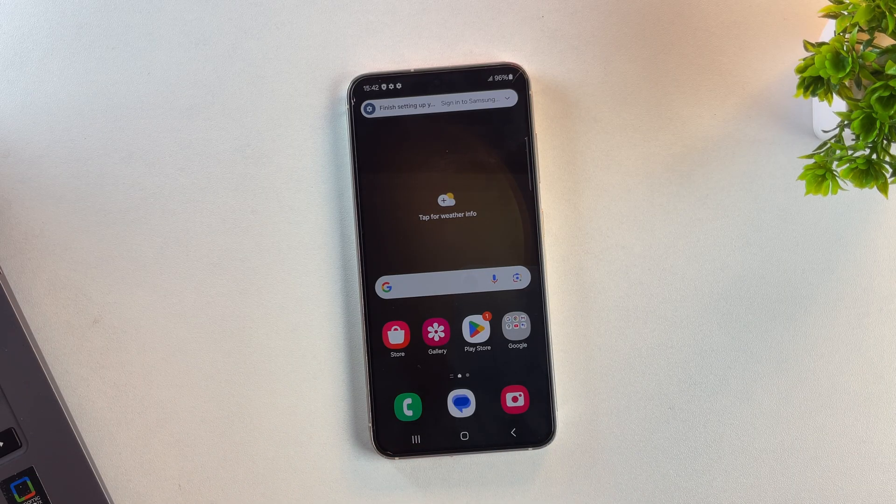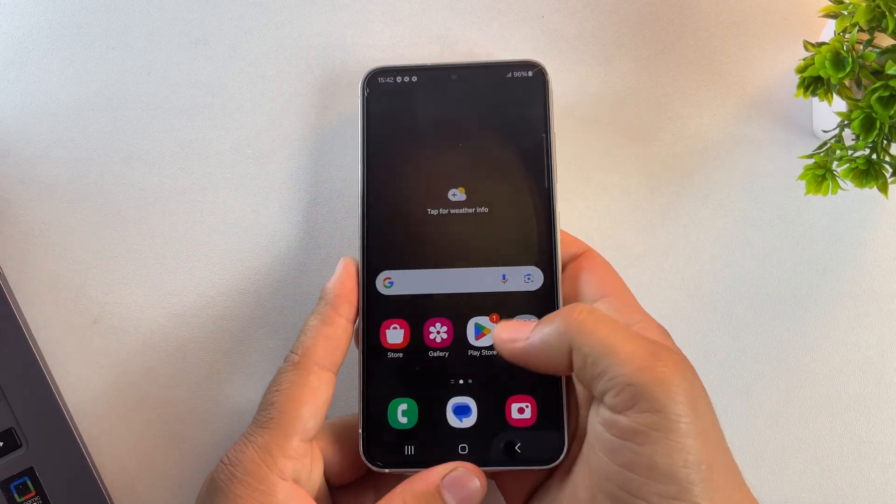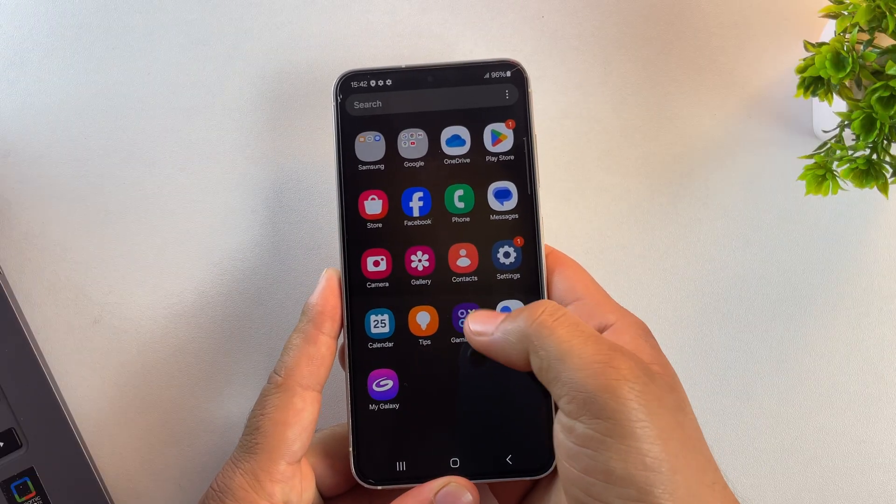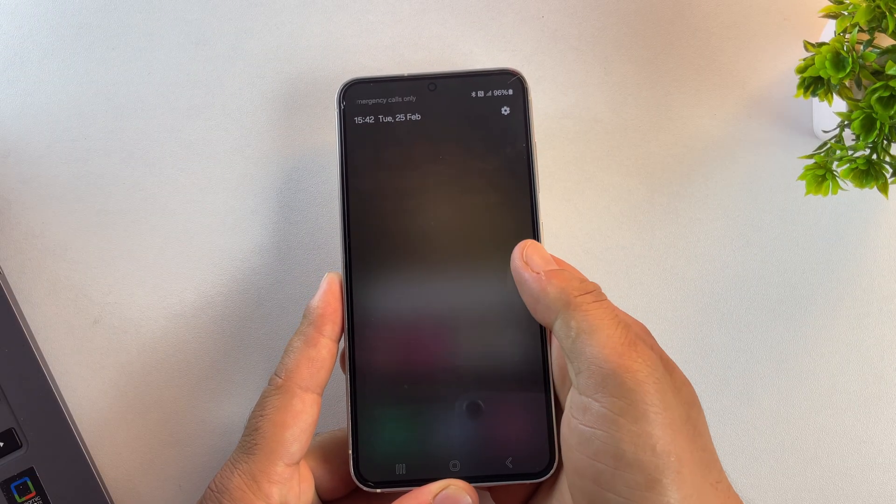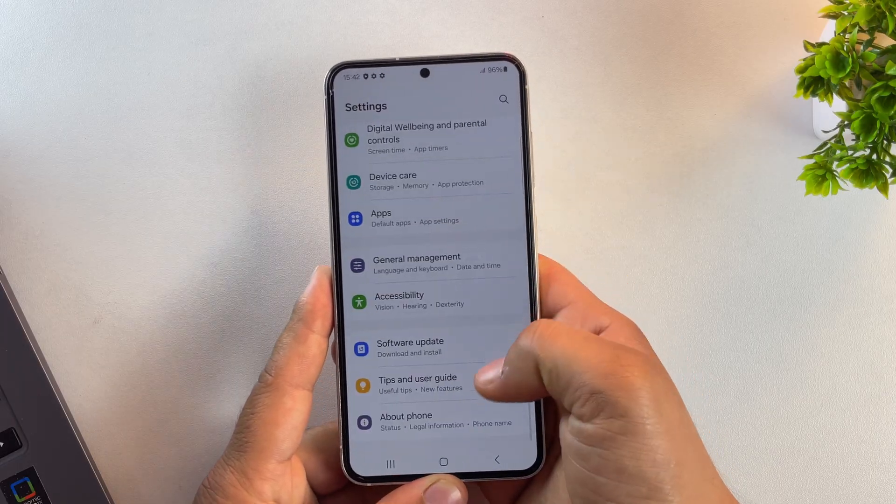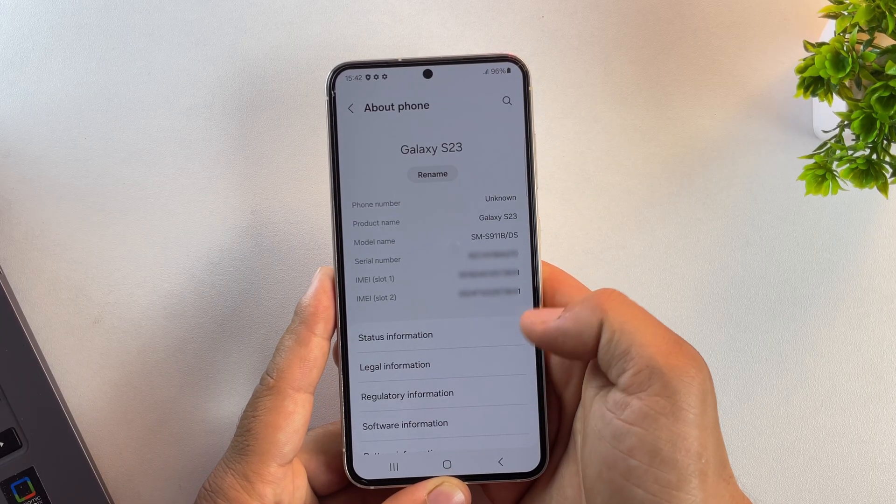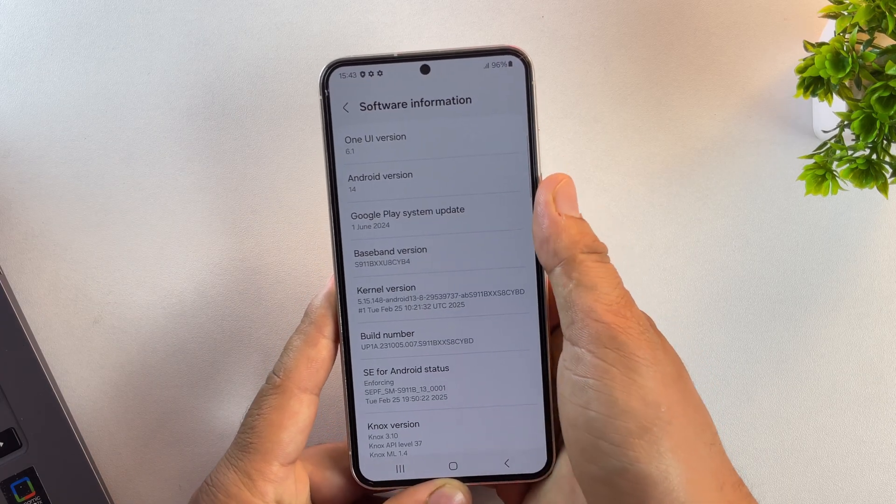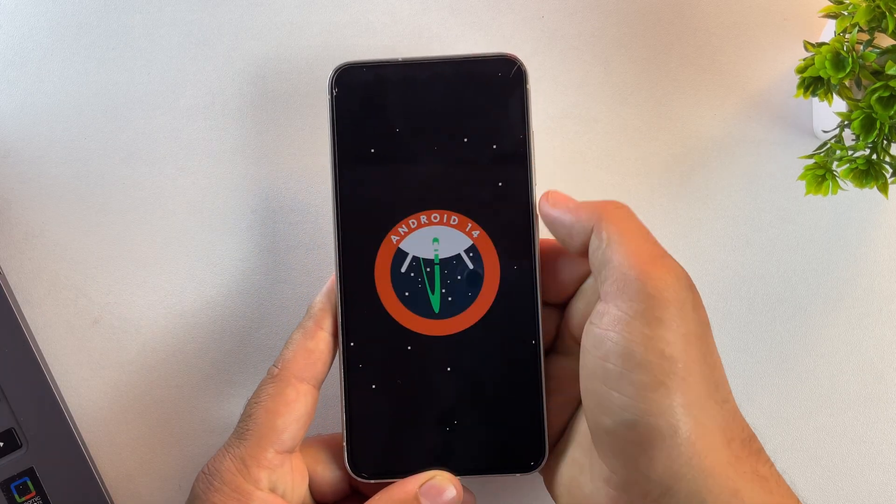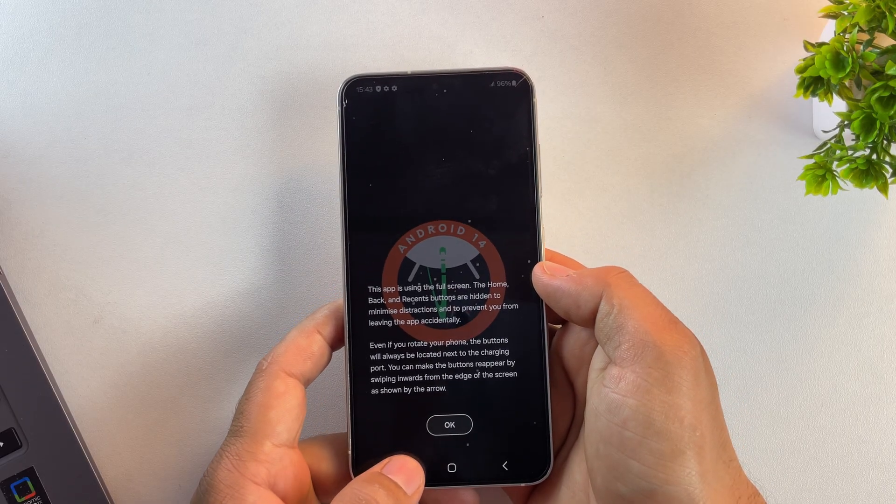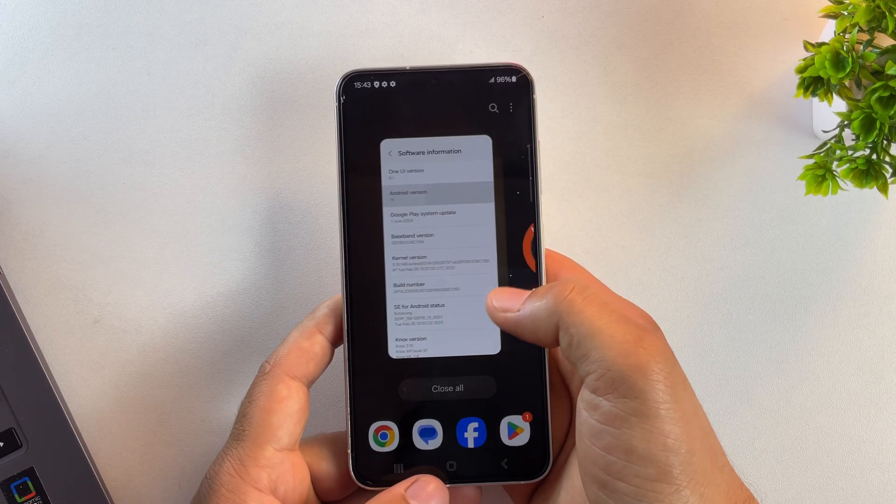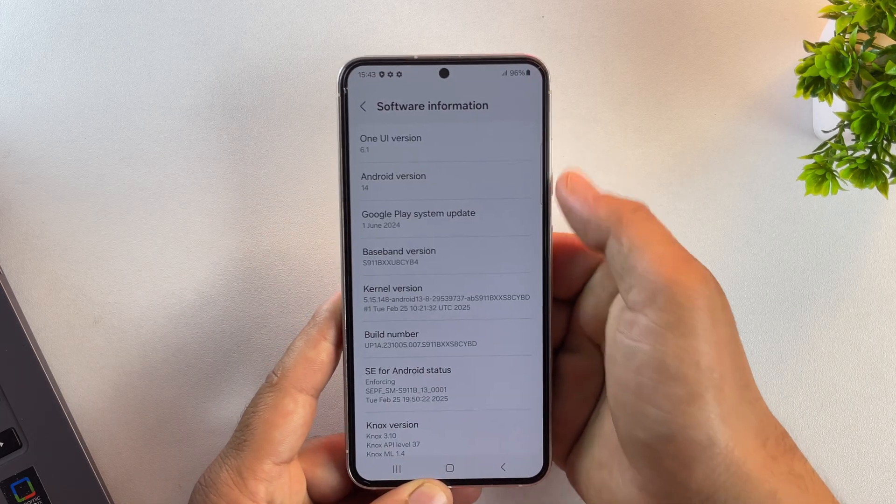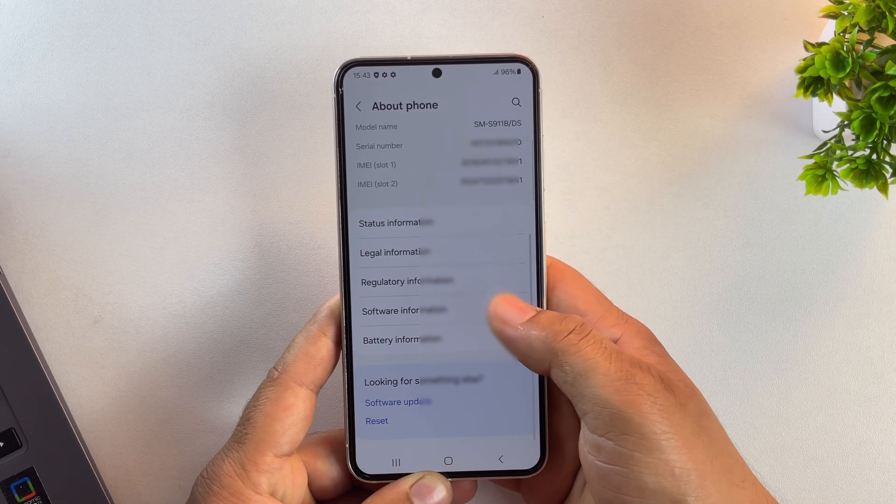And yes, the device has now booted and we're finally back on One UI 6, the best and most stable version of Samsung's interface. Let's quickly confirm it inside the settings. And yes, as you can see the One UI version is 6.1 and the Android version is 14. Exactly what we wanted. So there is how you can downgrade from One UI 8, Android 16, back to One UI 6, Android 14 on your Samsung phone.